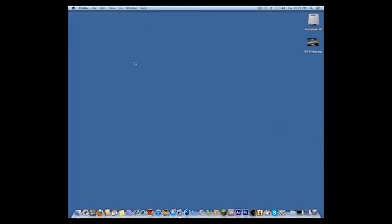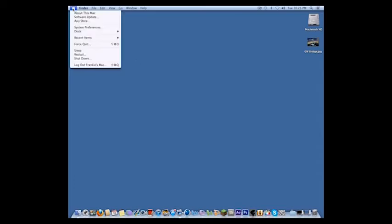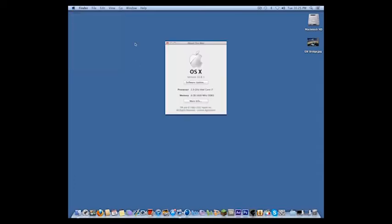Now that we have the Mac Mini configured with software the way we want, let's take a look at the hardware and see how it performs. It's running Mac OS 10.8.1. It's a 2.3 GHz machine and it was upgraded to the i7. It also has 8GB RAM.